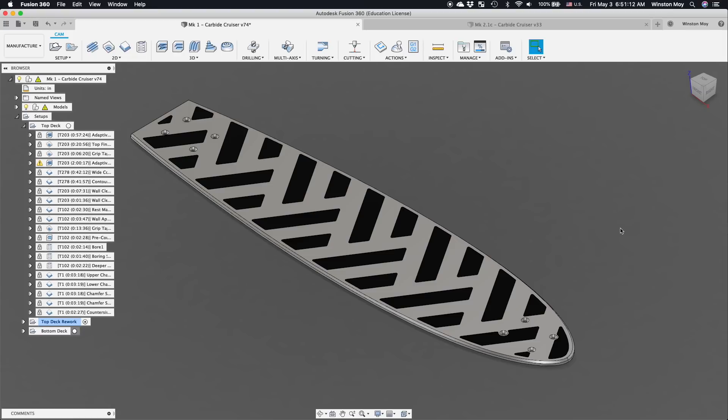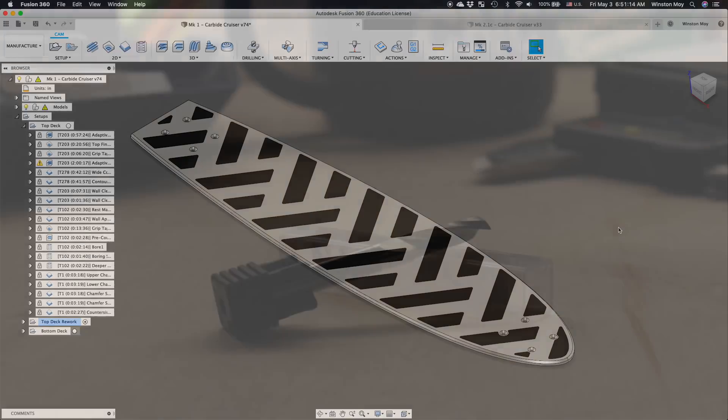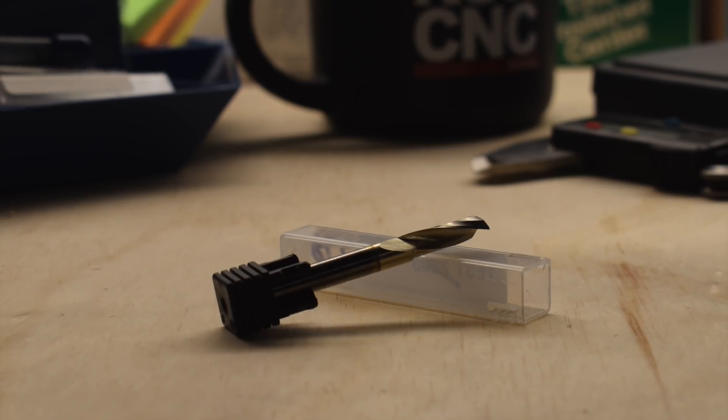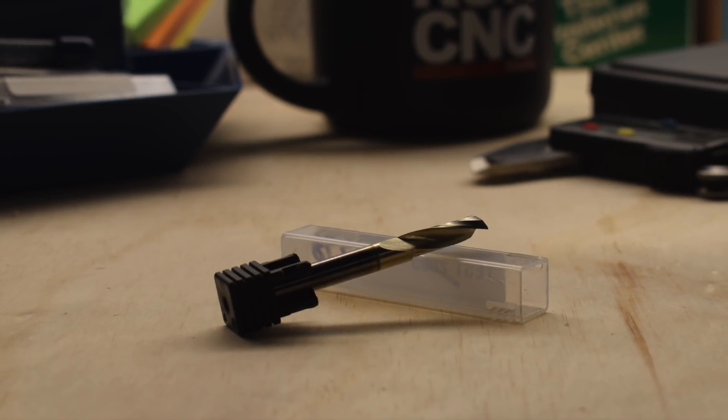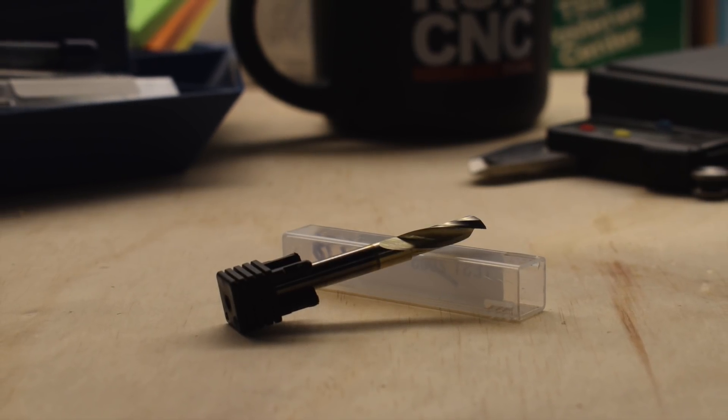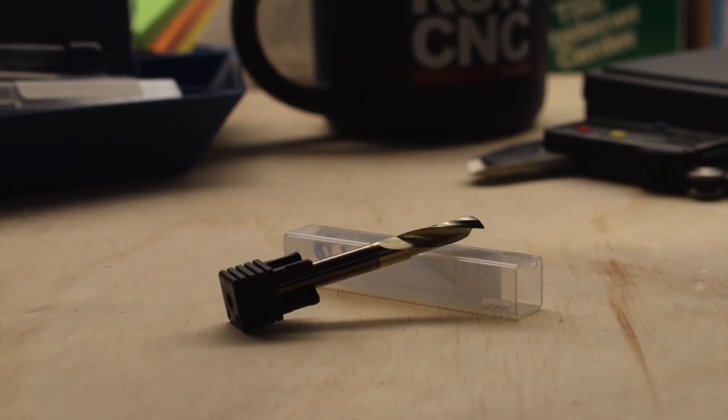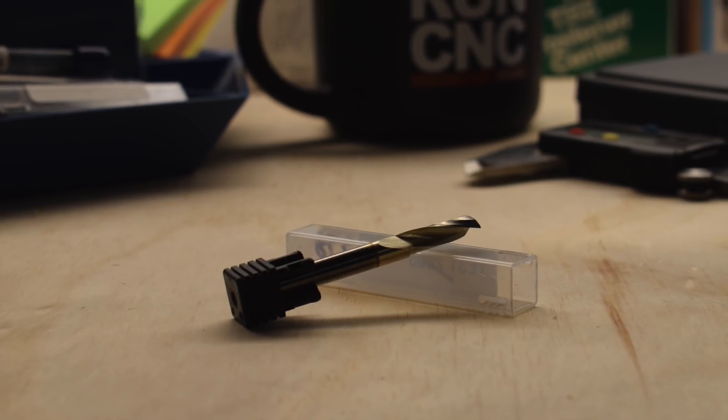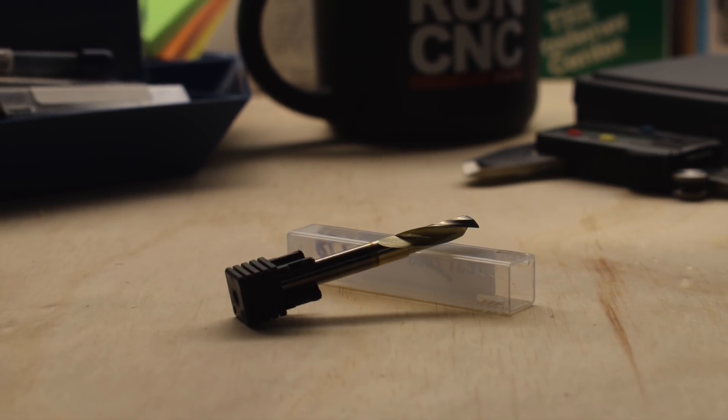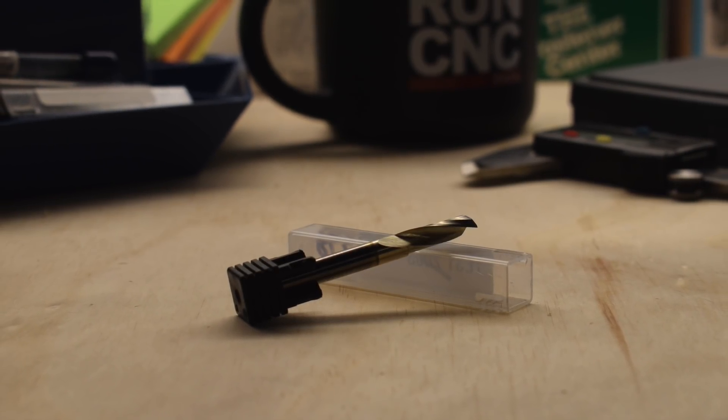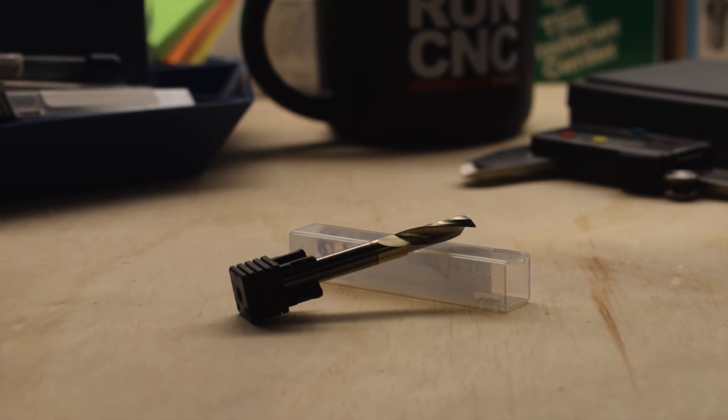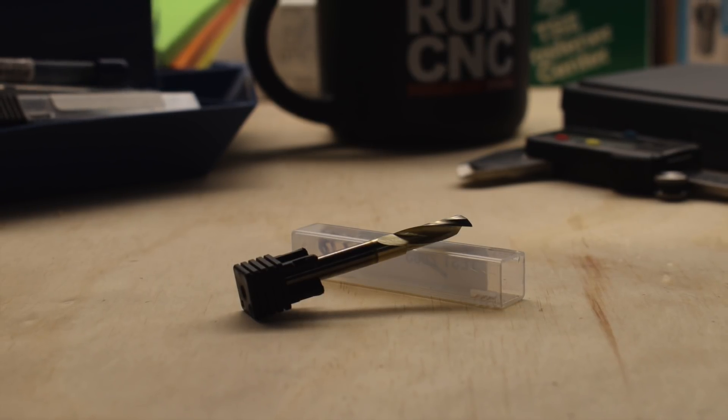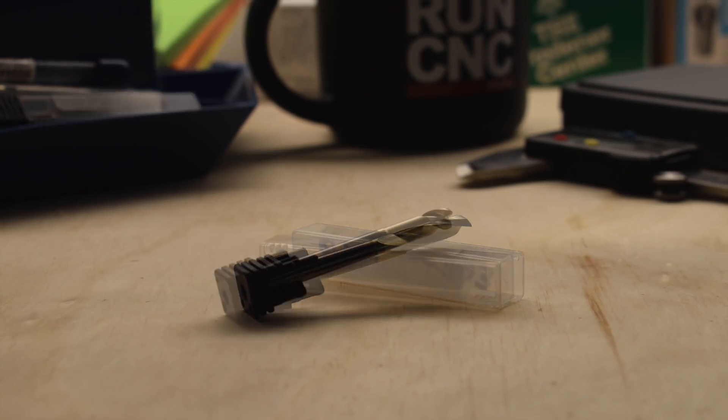Before we dive into specific toolpaths though, let's take a look at the end mills I'll have at my disposal. My primary roughing tool is this quarter inch single flute coated end mill numbered 278 in the carbide catalog. Single flutes are great because they provide ample room for chip clearing. Even without air blast or coolant, it's almost impossible to clog the flute.